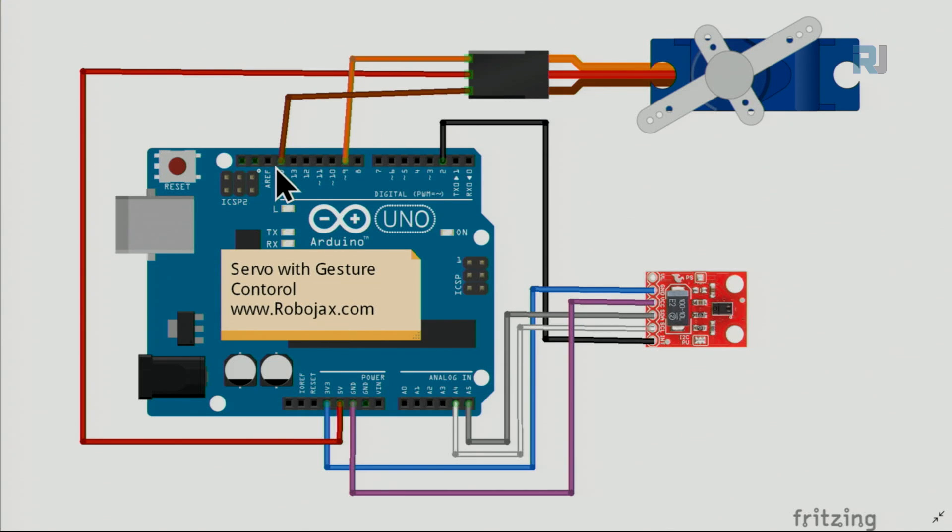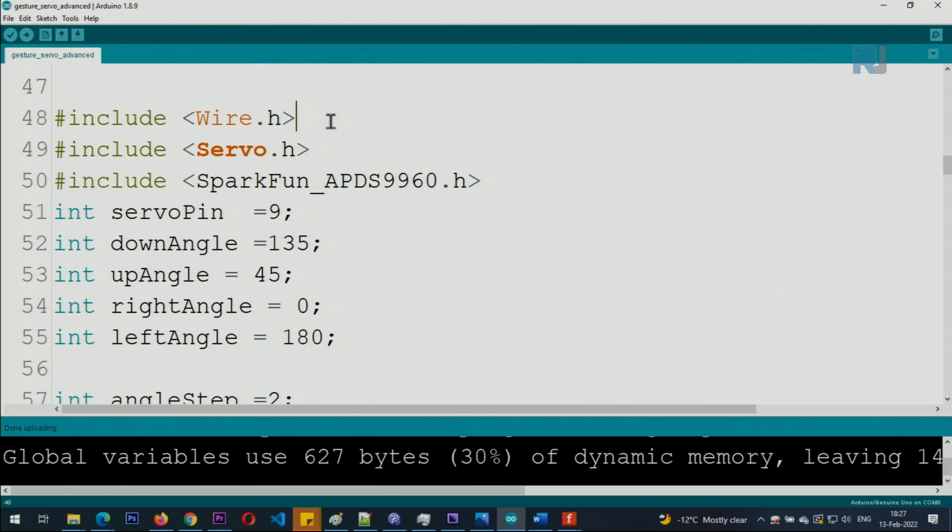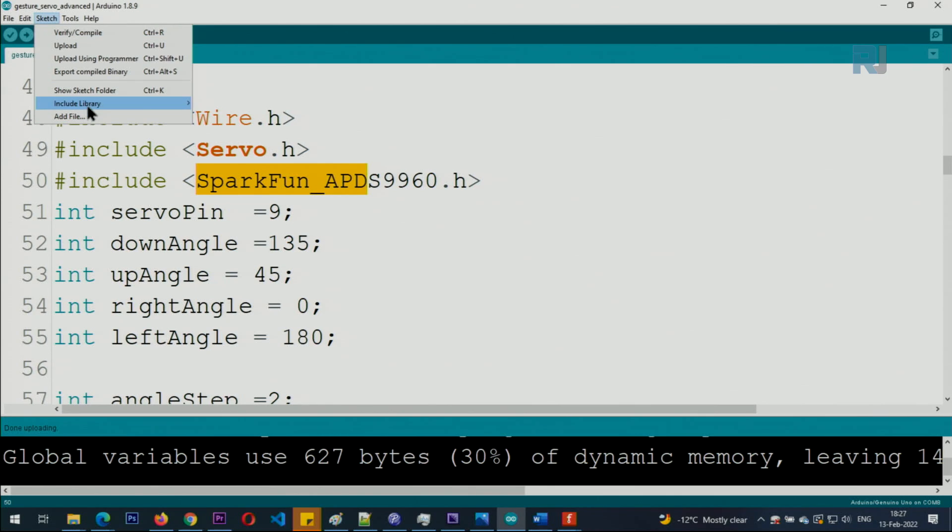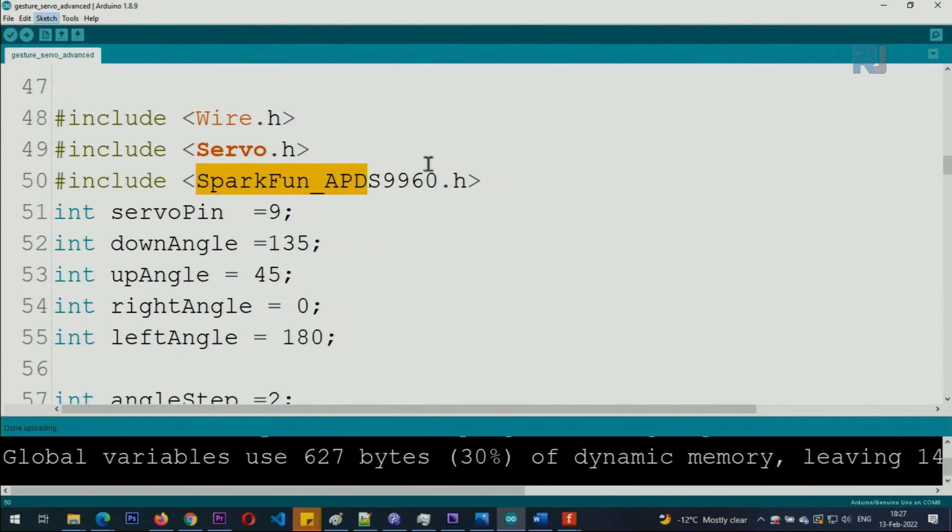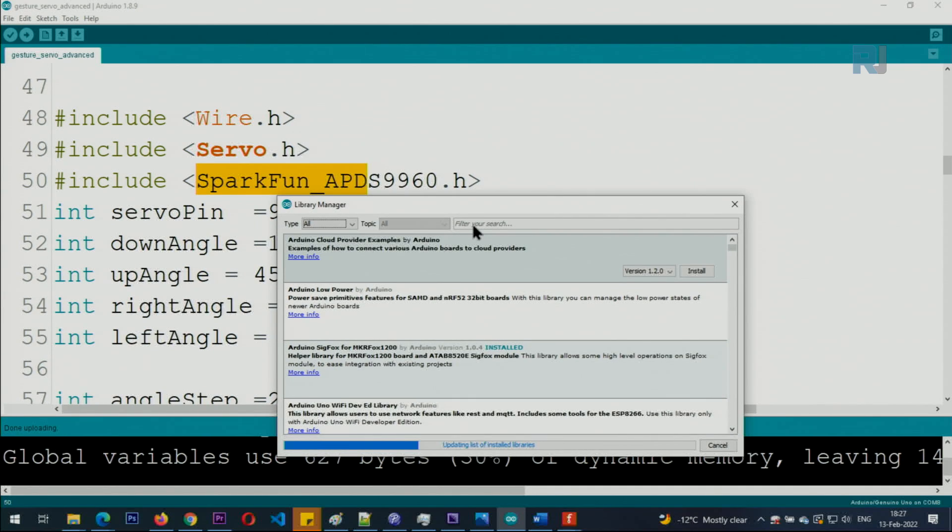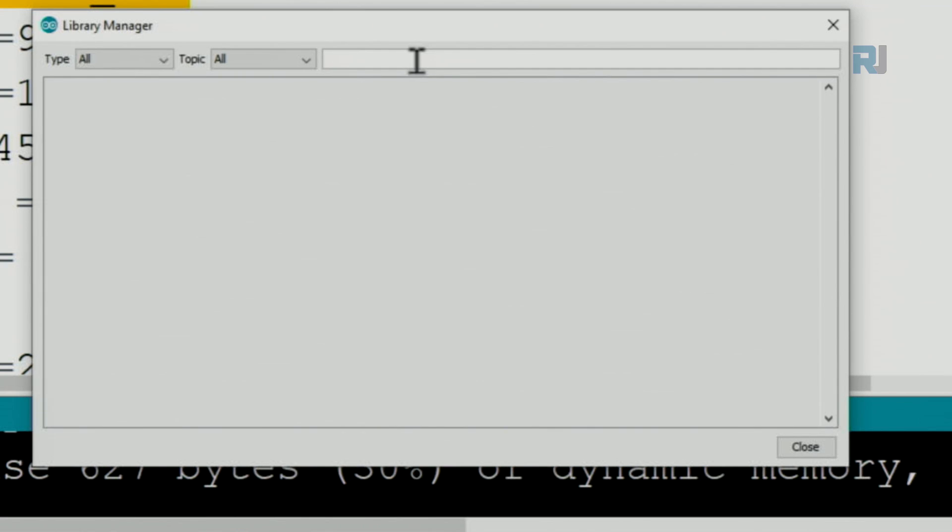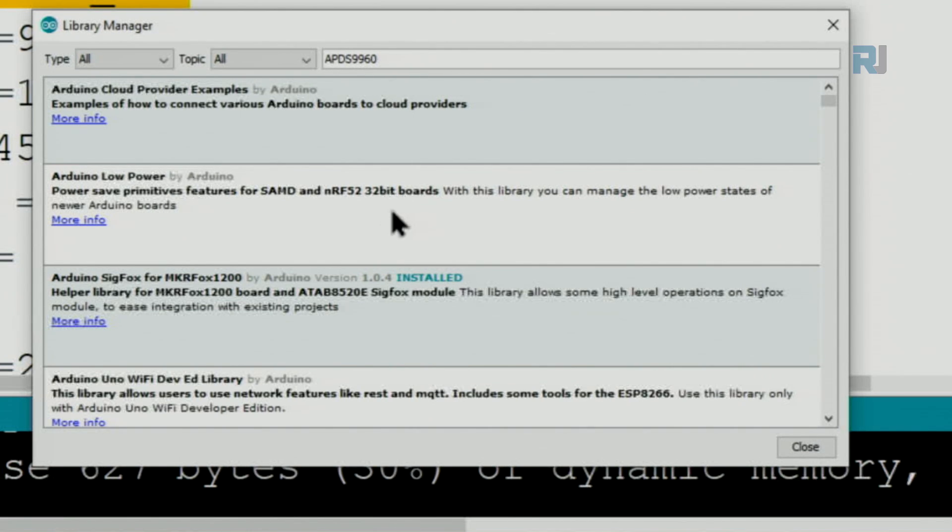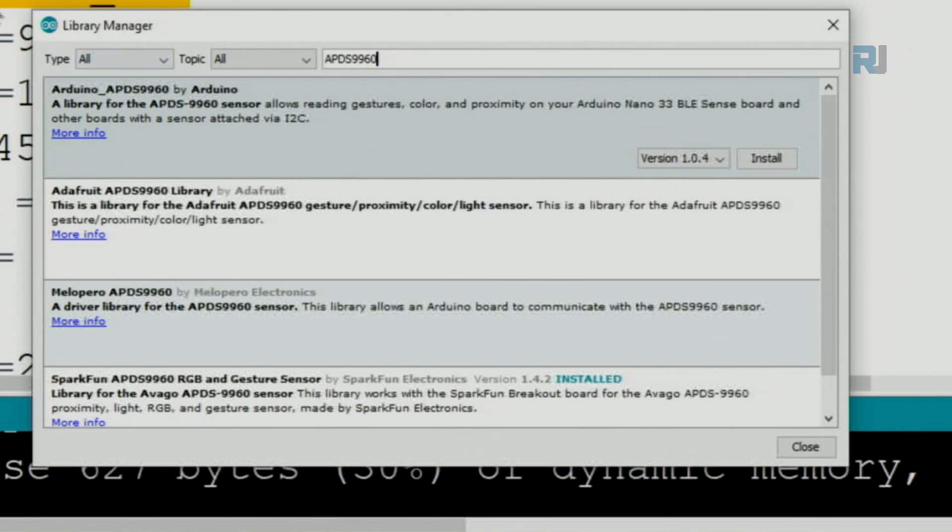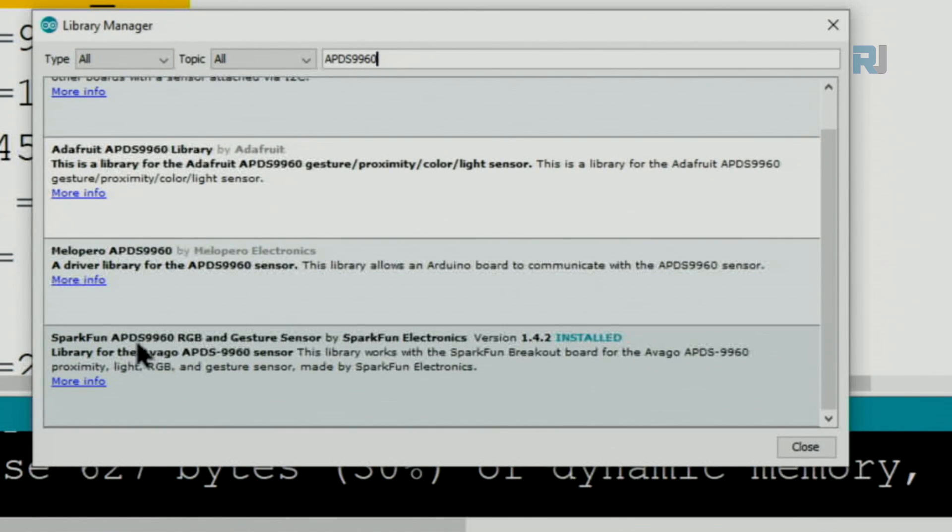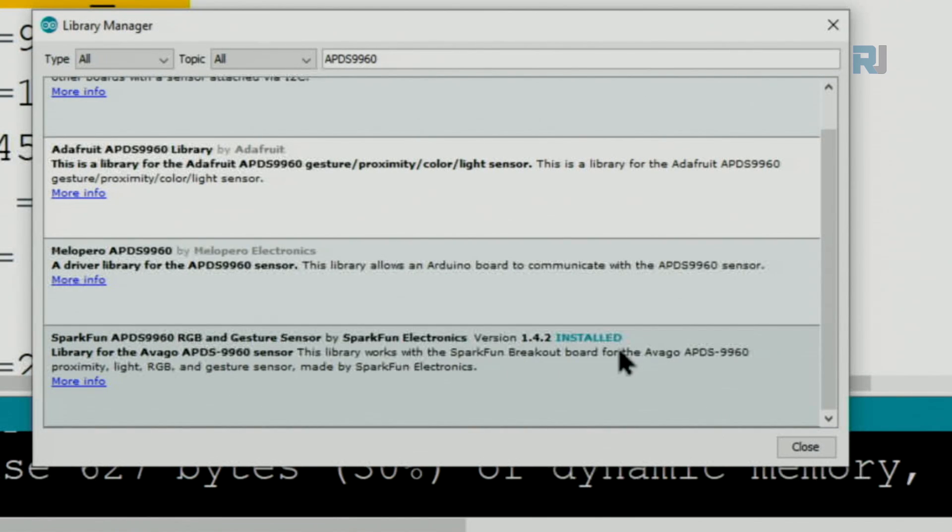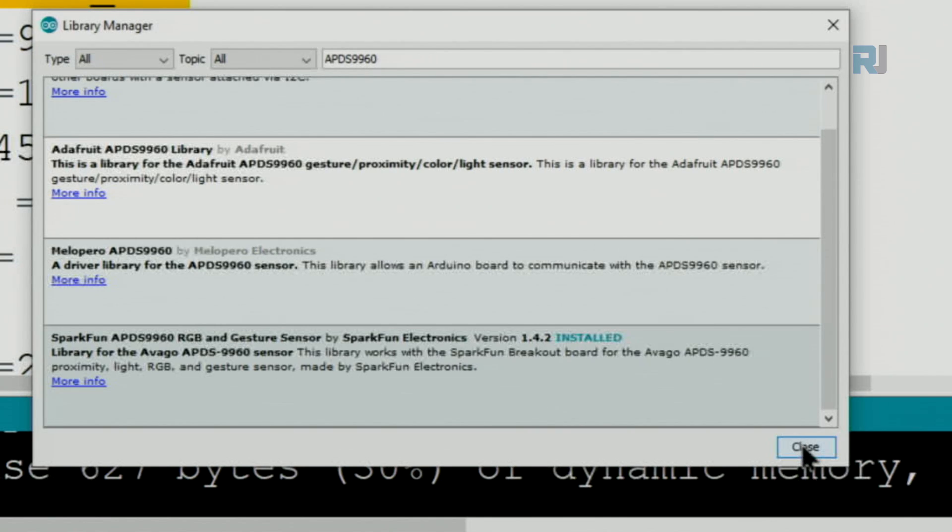Here is the code. First we need to install the SparkFun library APDS-9960. Click on Sketch, Include Library, Manage Libraries. Wait for this to complete until you can type. Type here APDS-9960 and wait for the list to refresh. Here you can see, this is SparkFun APDS-9960 RGB and Gesture Sensor, and it says install. Click on Install, wait for the bar graph to complete, and it's done.